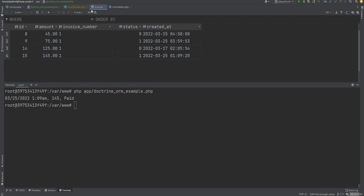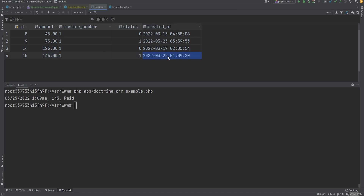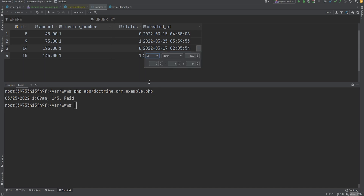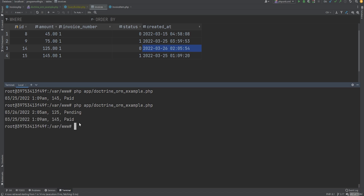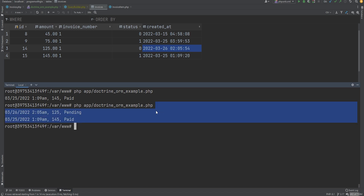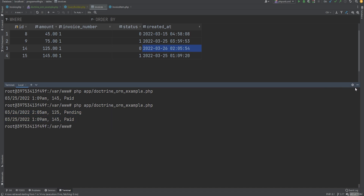If we open the invoices table, we see that only two invoices have an amount greater than 100. Out of both, only one is paid and only one qualifies the date check. If we change the date to March 26th and run the code, we now get two invoices — so everything works as expected.